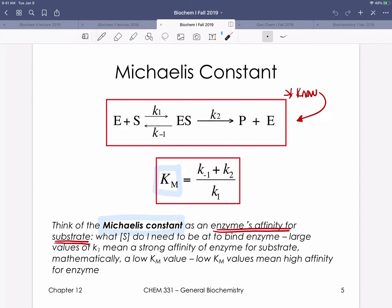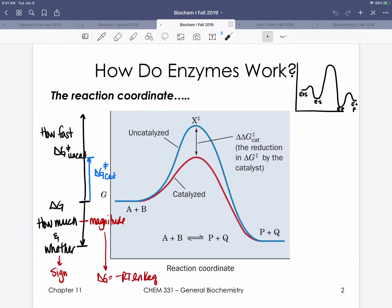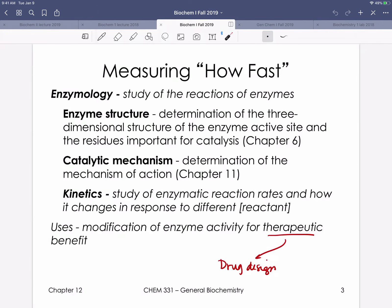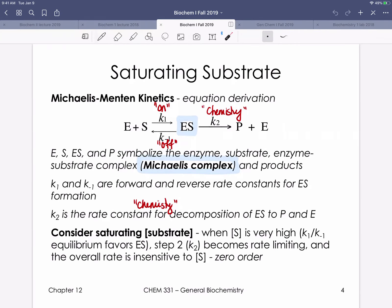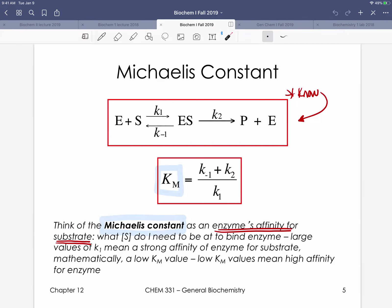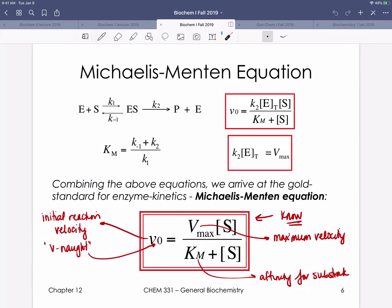We're not necessarily saying the enzyme binds substrate very tightly — just that there's high affinity, and as long as the enzyme binds the transition state tightly, as soon as this enzyme binds its substrate, it will more quickly convert that enzyme-substrate complex into product.